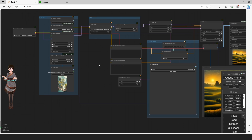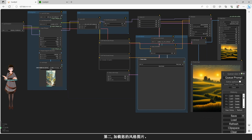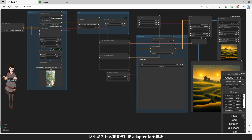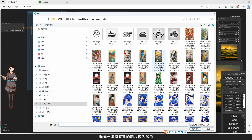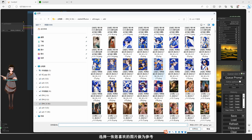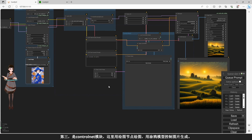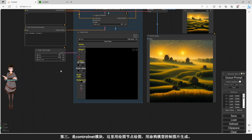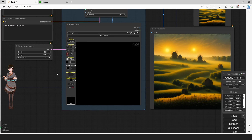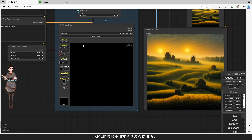因为您的模型名称和子目录路径可能和我的不同。第二，加载您的风格图片。您希望您的出图效果是什么样的，就加载什么样的图片。这也是为什么我要使用IP Adapter这个模块，选择您喜欢的图片作为参考。例如这张。第三，是ControlNet模块，这里用绘图节点绘图，用涂鸦模型控制图片生成。